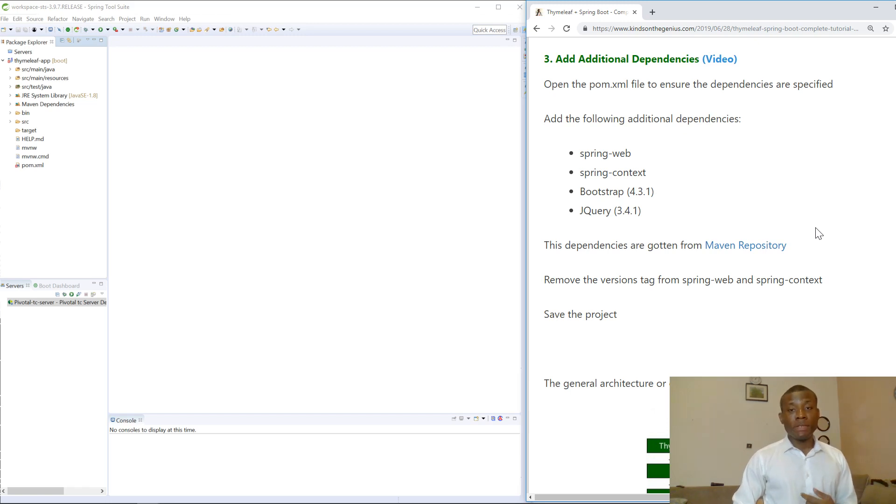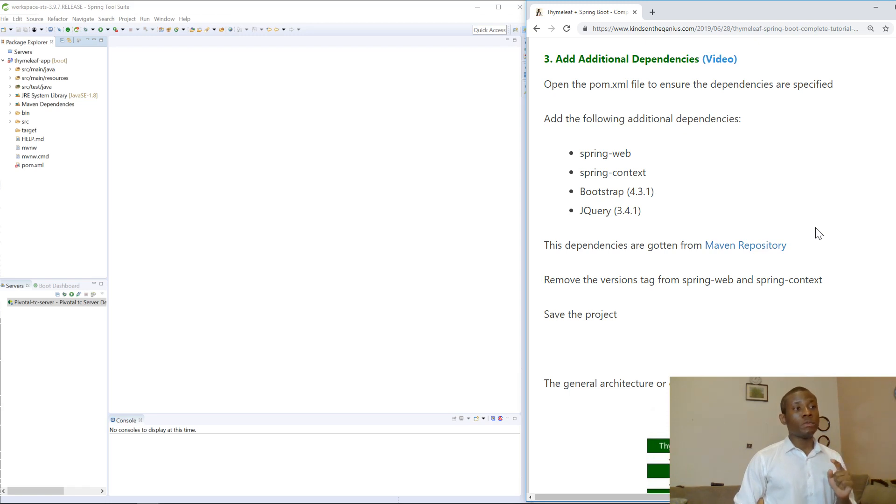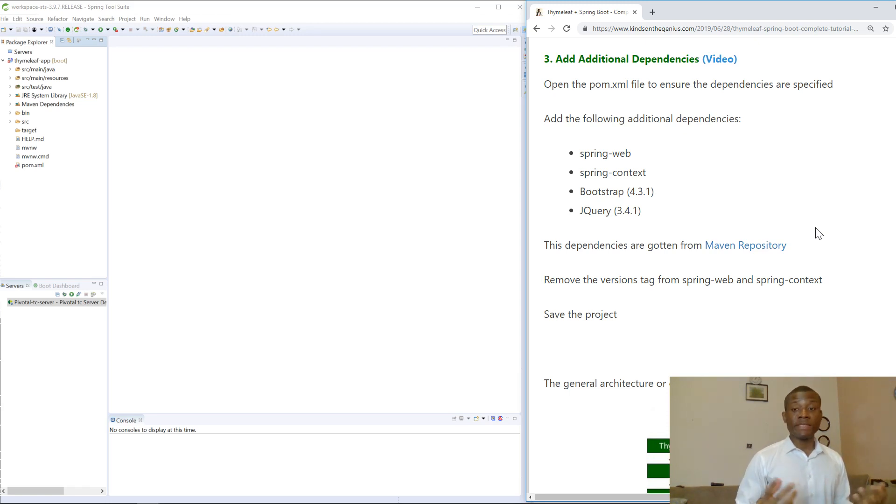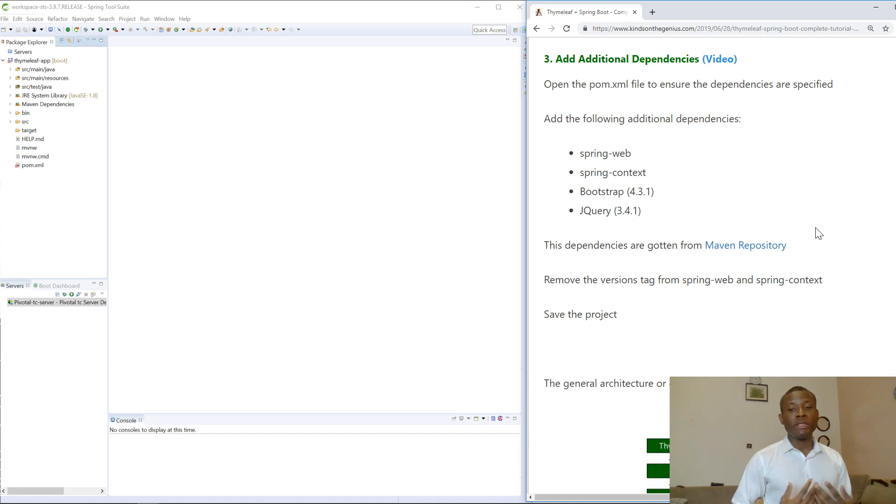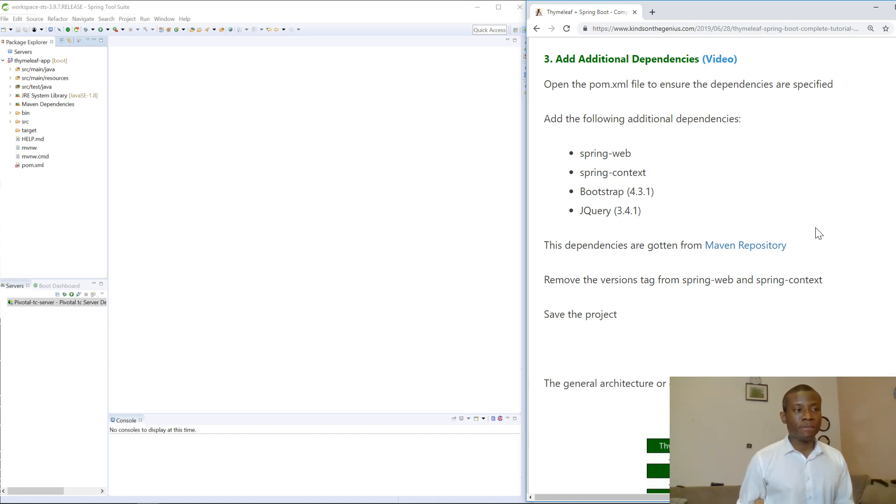This will be tutorial three of our Time Leaf with Spring Boot application. Today we are going to be adding additional dependencies. Somebody was asking what are dependencies? Dependencies are simply additional objects that you may need in your application that have already been written by some other programmers.